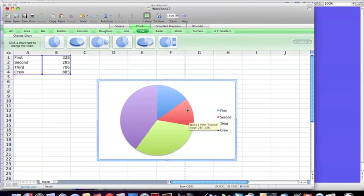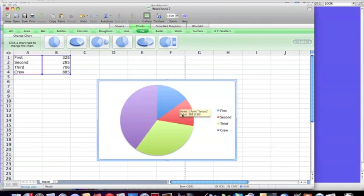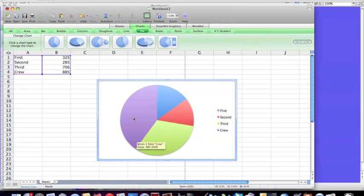So second class is this one. We can see that it's slightly smaller in area than first class, so we know we had slightly fewer passengers in second class than we did first class.